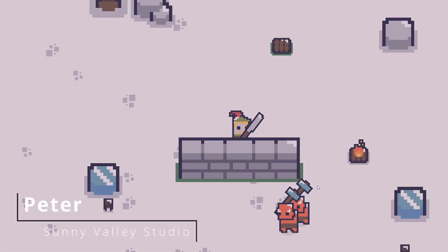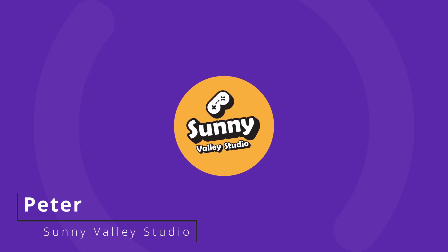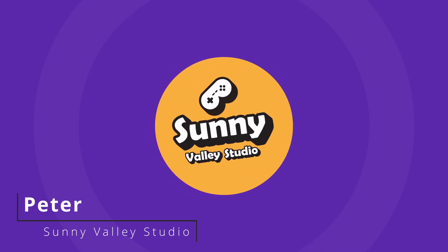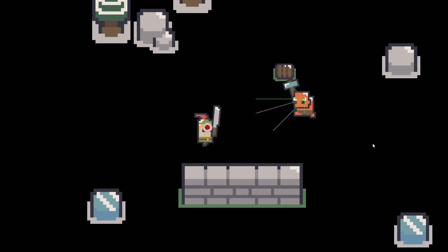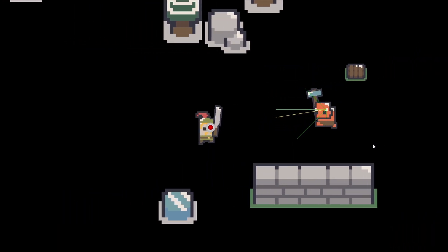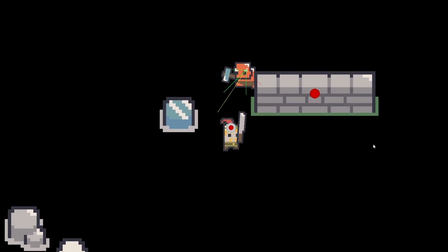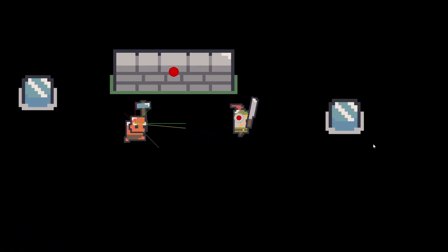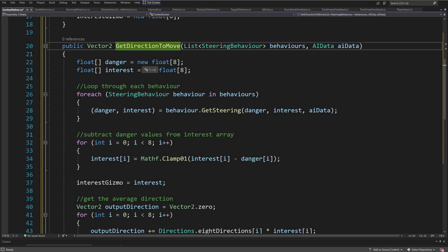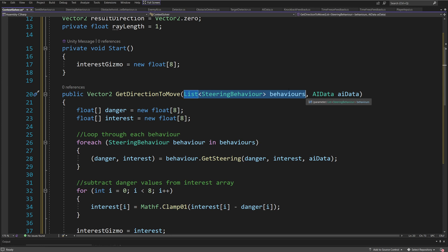Hi, I'm Peter and welcome to Sunny Valley Studio tutorials. In this first part, I will explain how exactly the context steering works before in the next part we tackle how to create code that will implement this context steering into Unity.